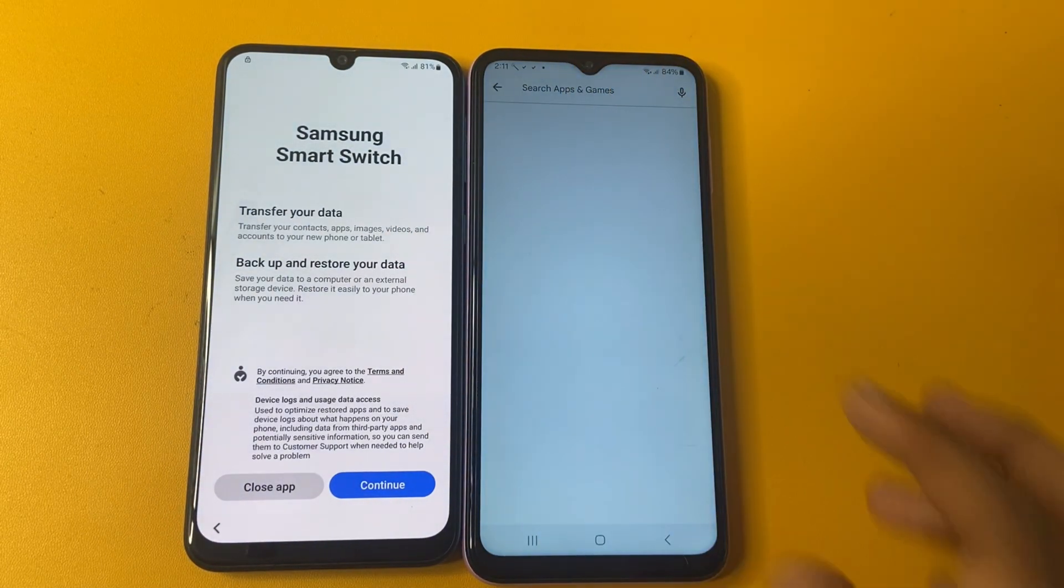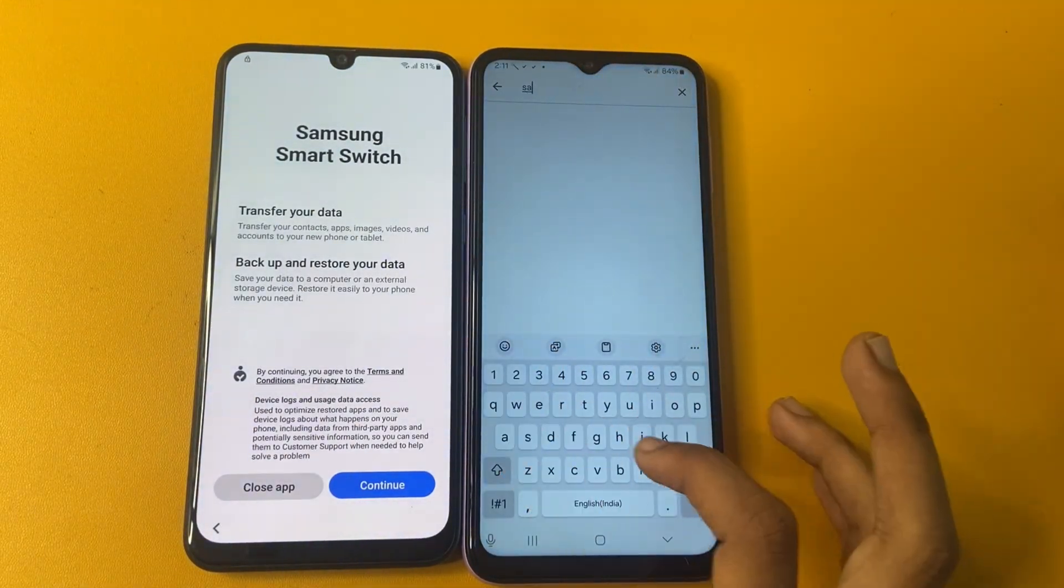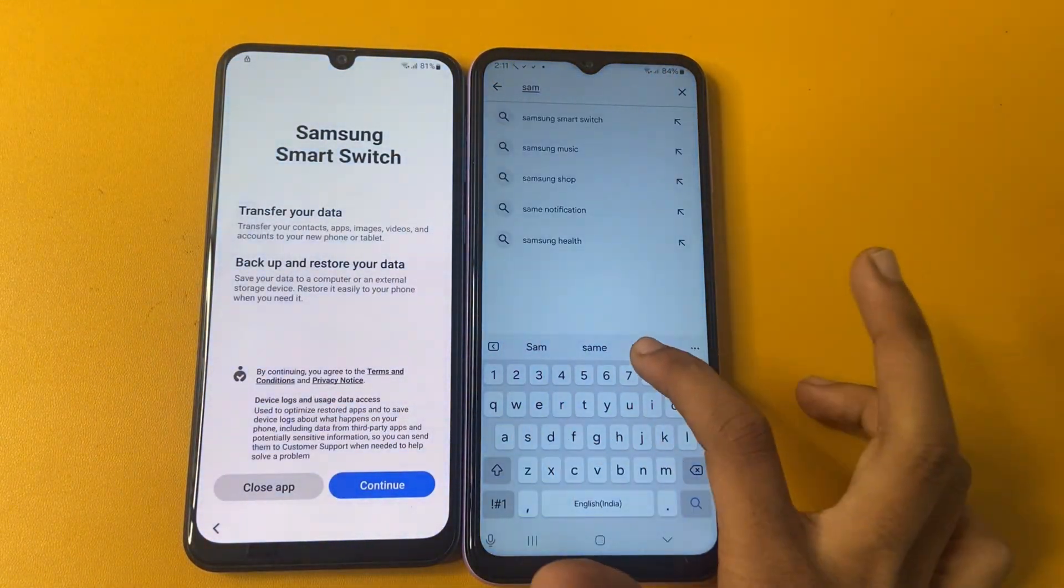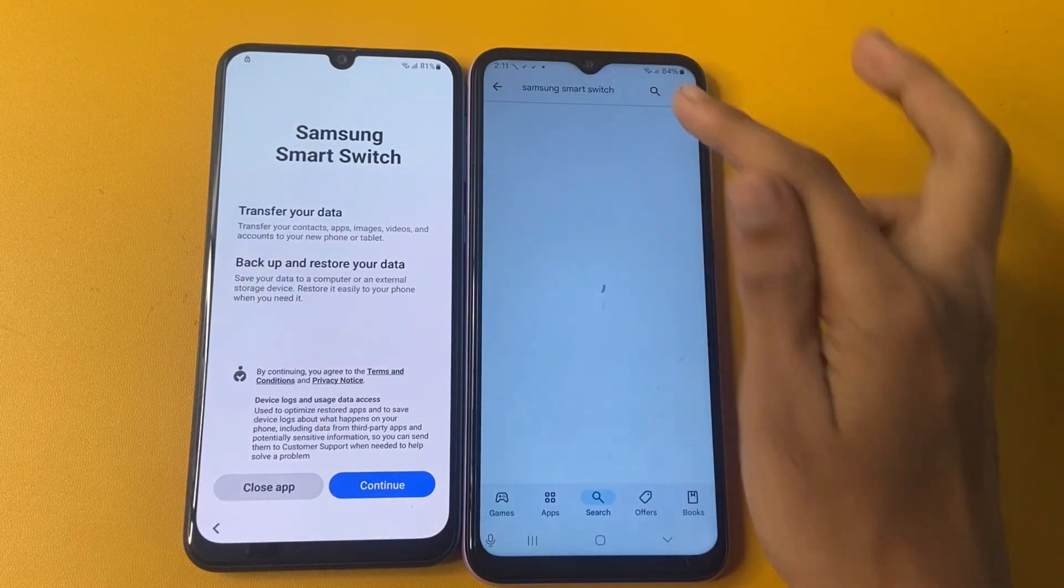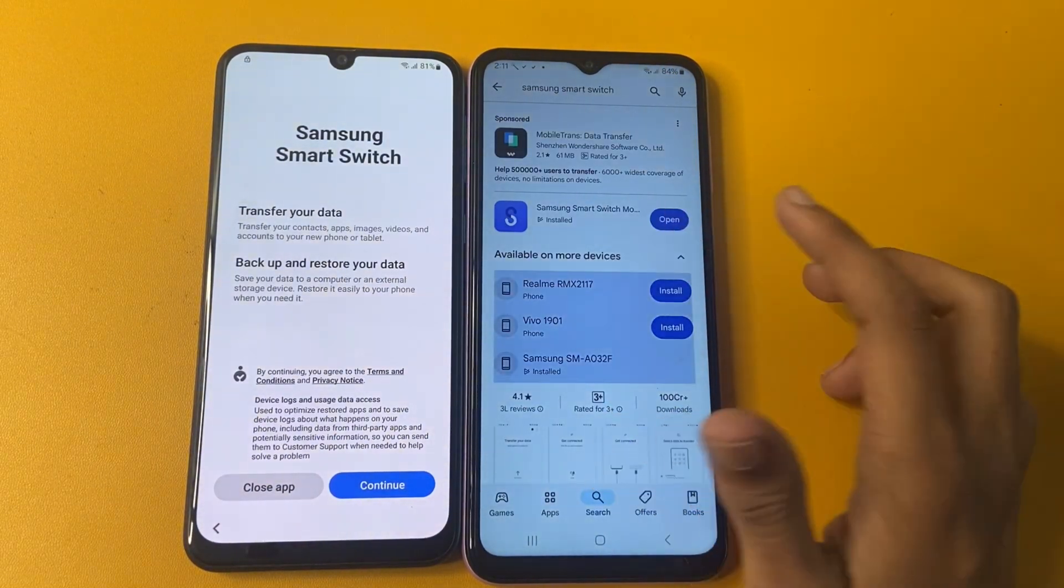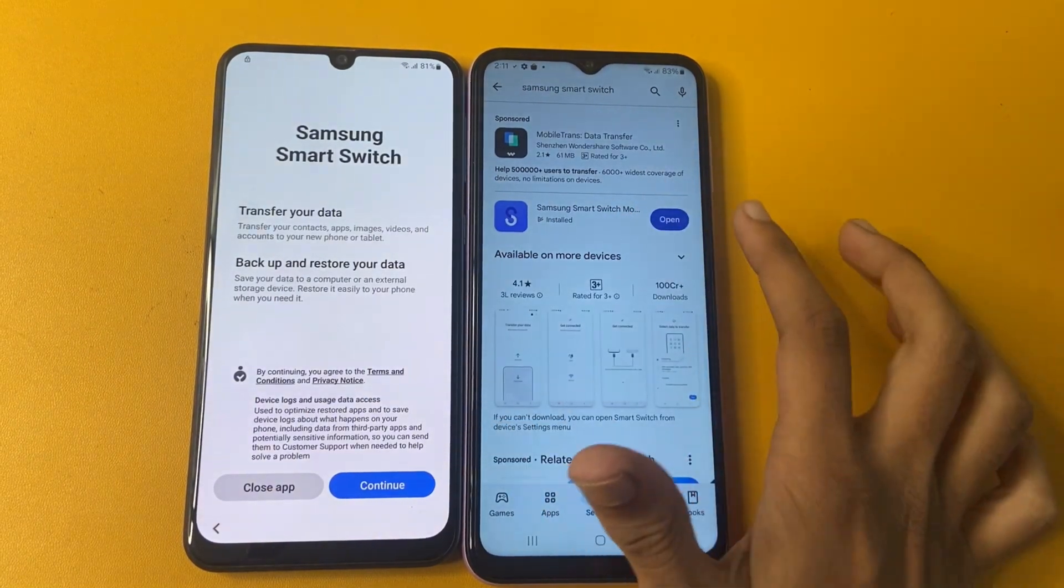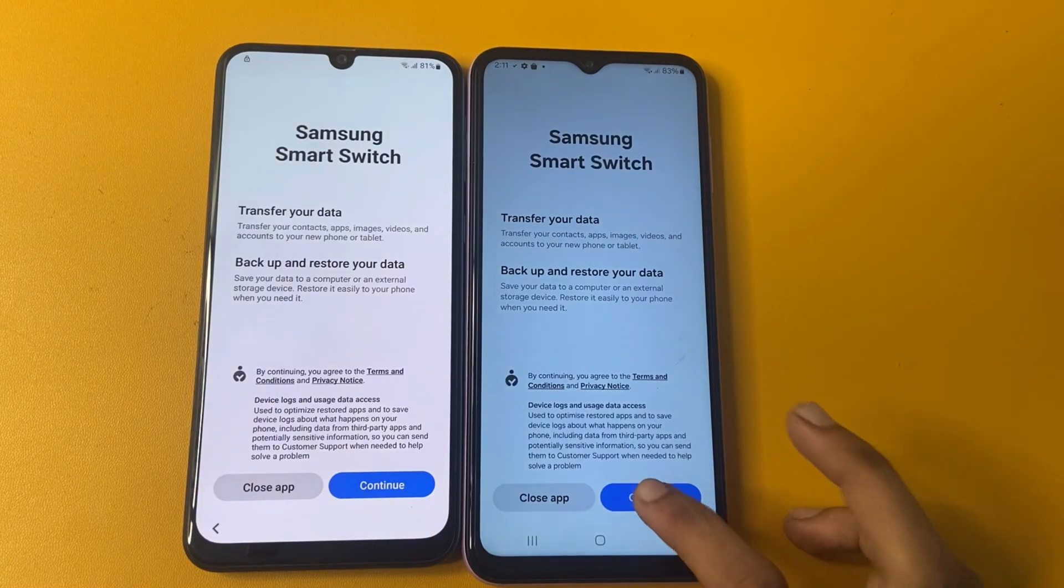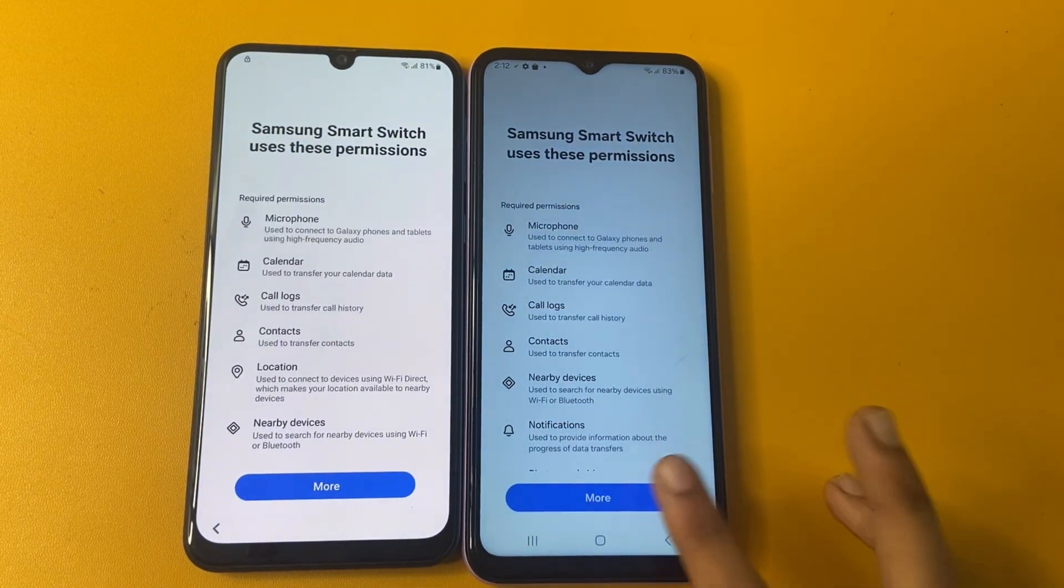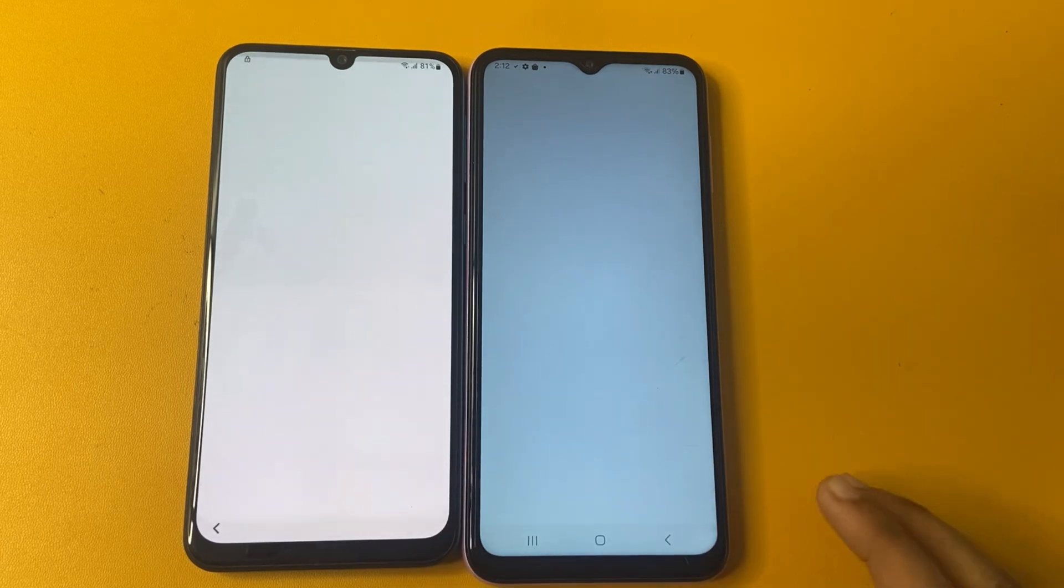Now you can search the Samsung smart switch app in your play store. Samsung smart switch. Now I already downloaded this app, but you download this app and click to open button.